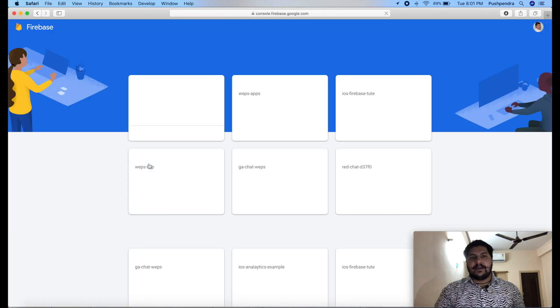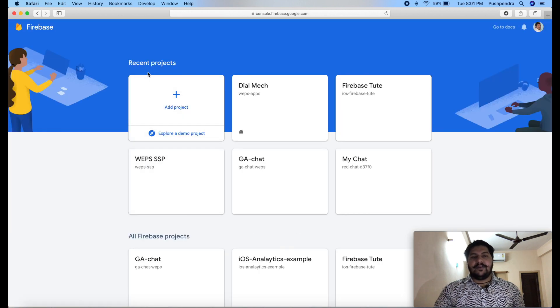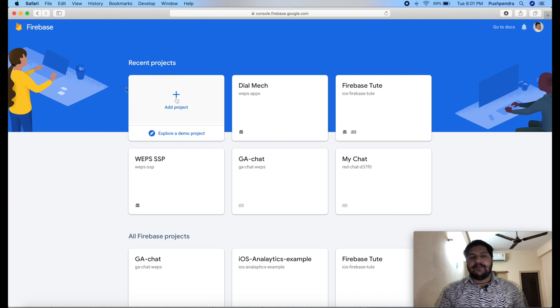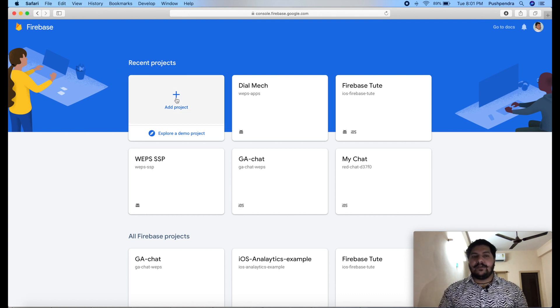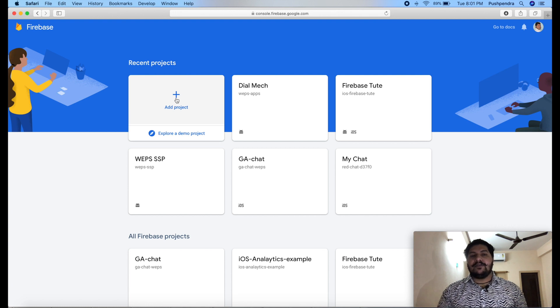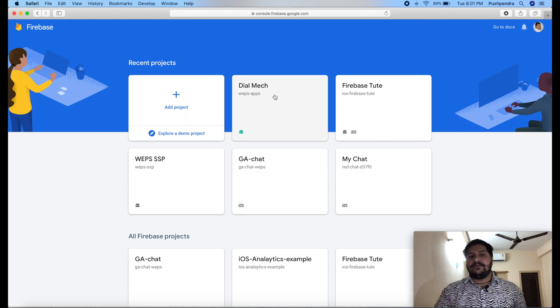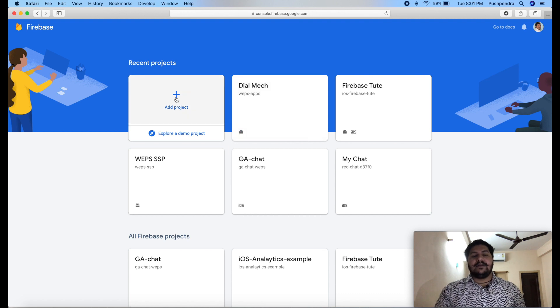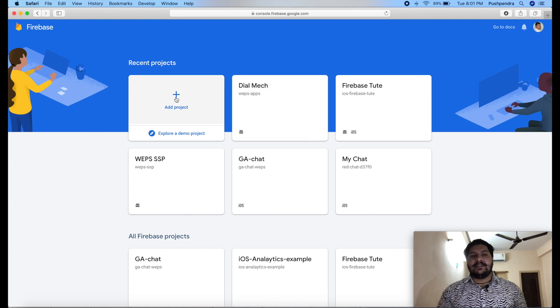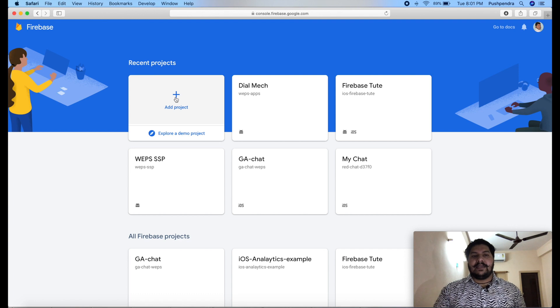Here you will see a plus button. If it is a new project for Firebase, then you need to click on add project. If it is already existing, then you can open project from click on the project. In my case, this is a new fresh Firebase project, so I will create from here.